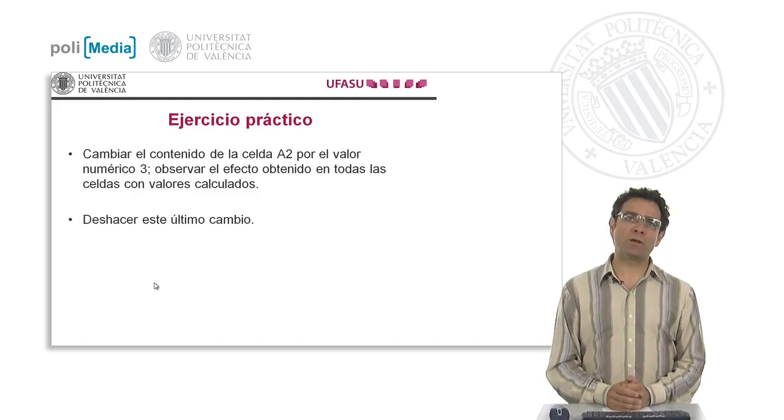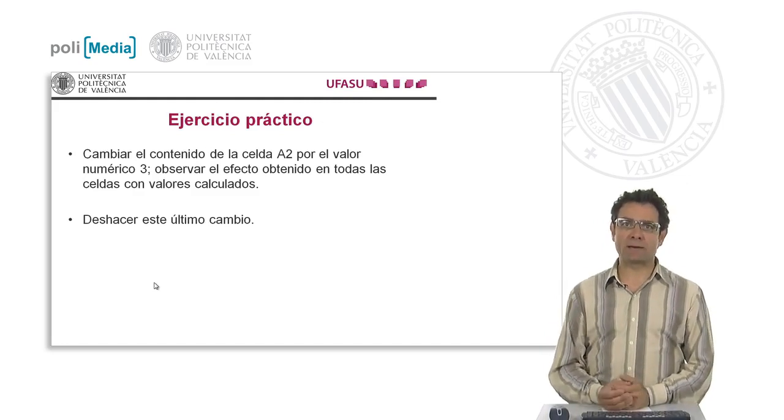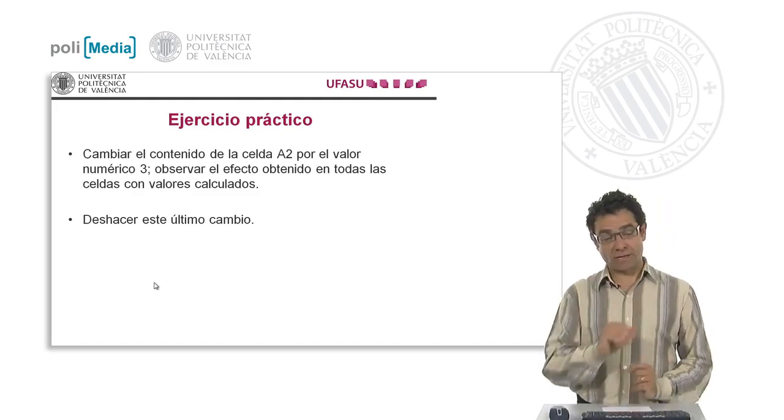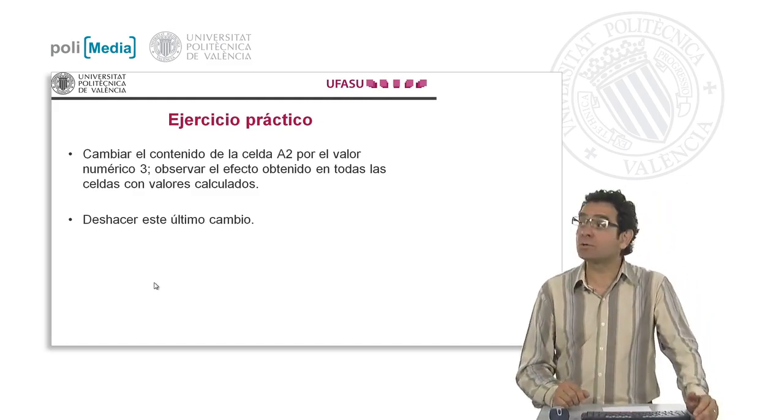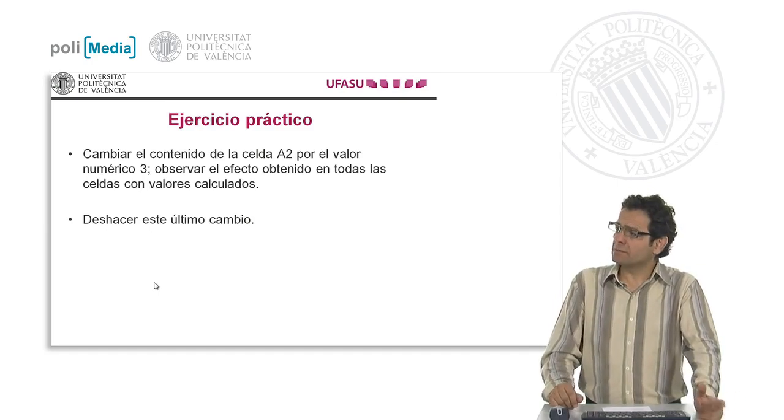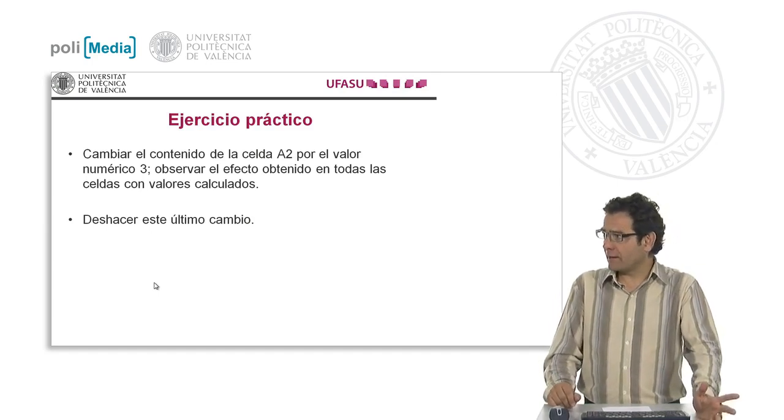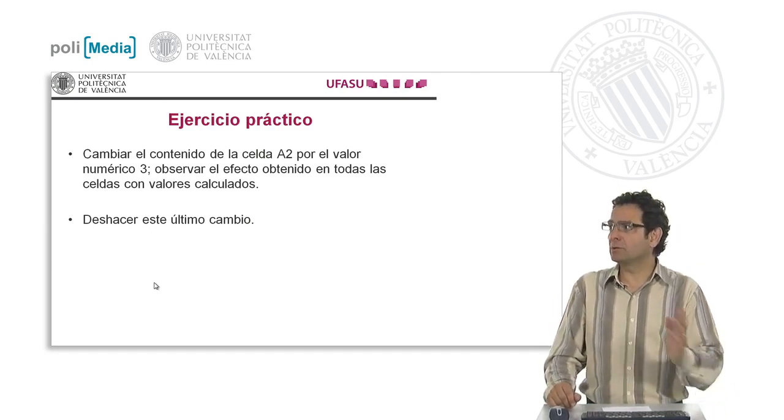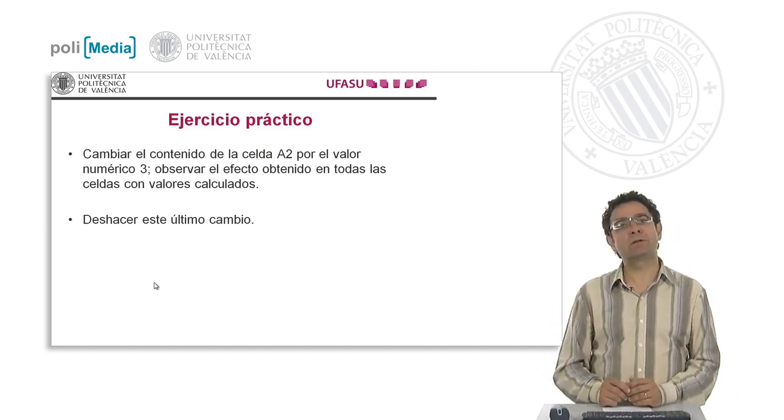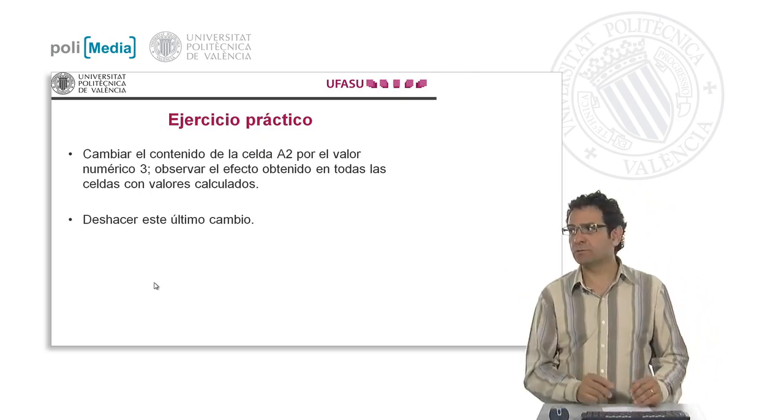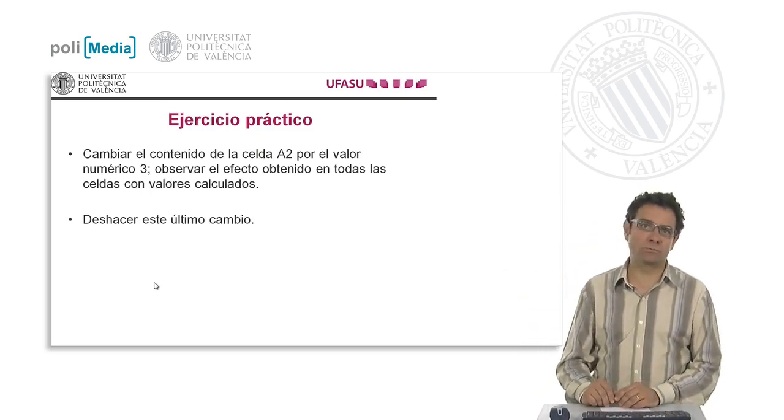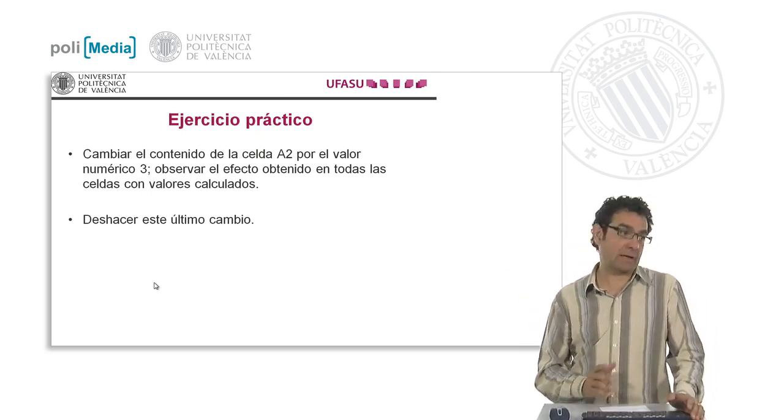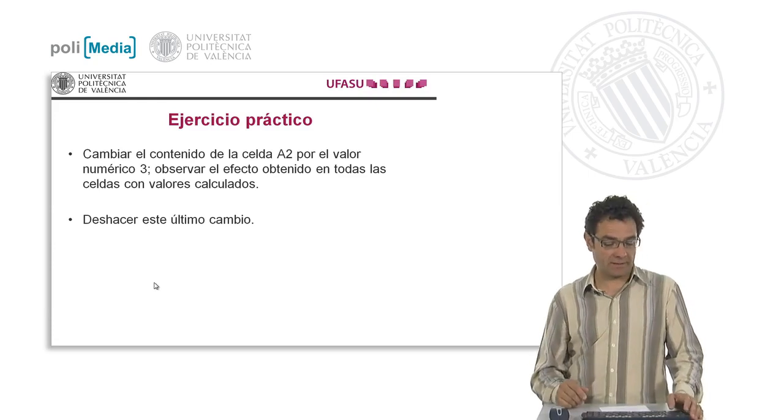The practical exercise proposes changing the contents of cell A2 from the current value to the numeric value 3 and observing the effect this has on all cells with calculated values. Then it tells us to undo this last change and leave it as it was at the start.